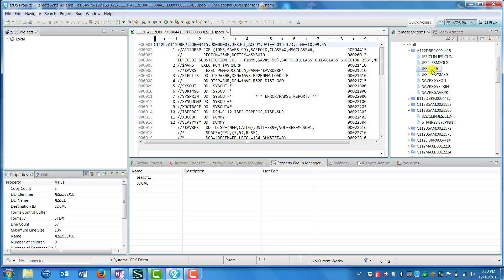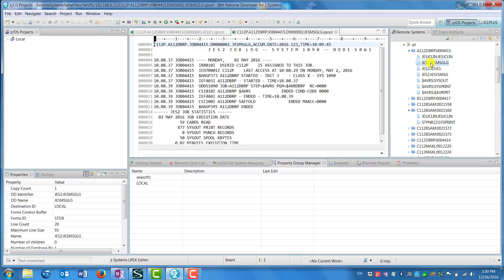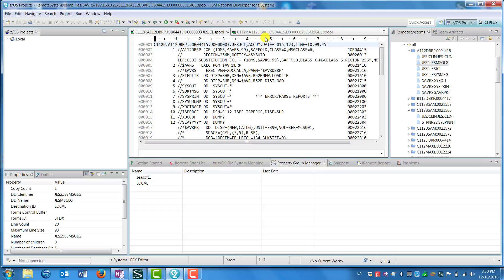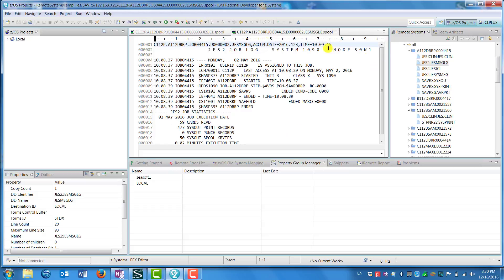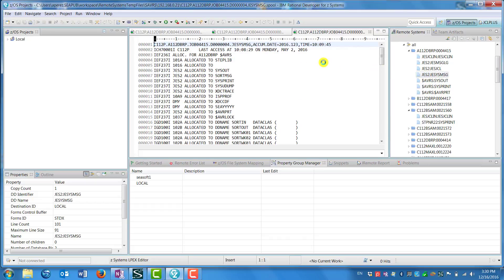When you select one of the DDs, the window in the center presents the listing information about that DD. You see it changes as we go through and select any of the DDs within the job.